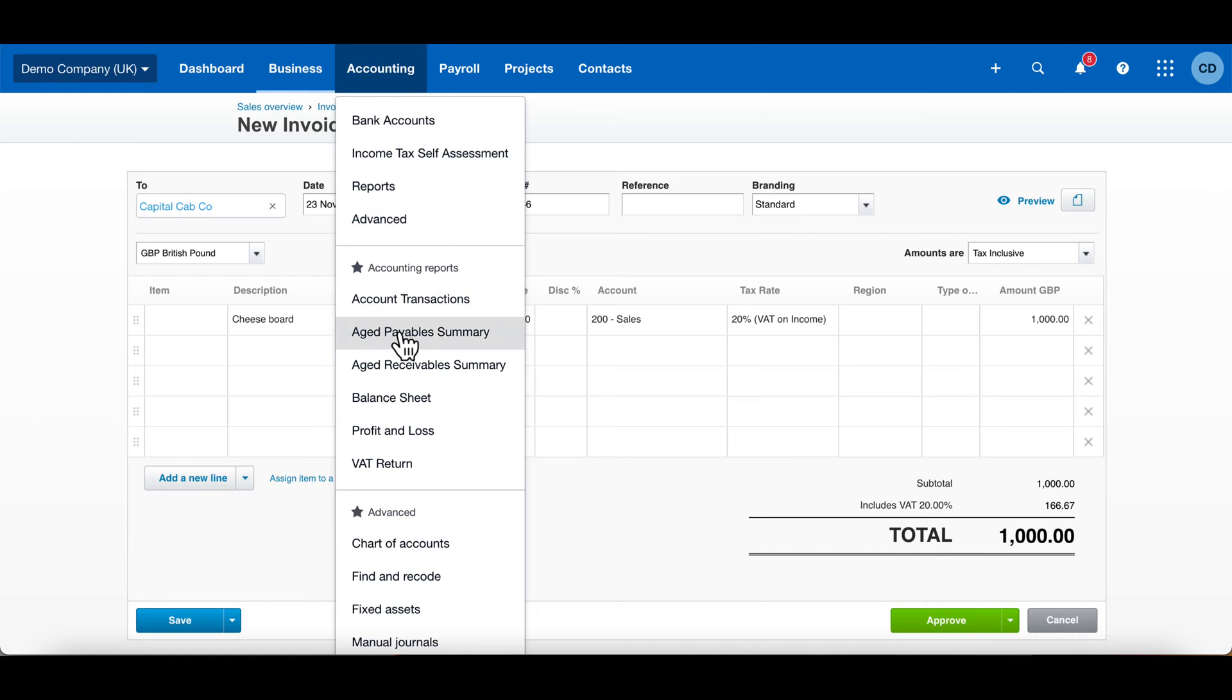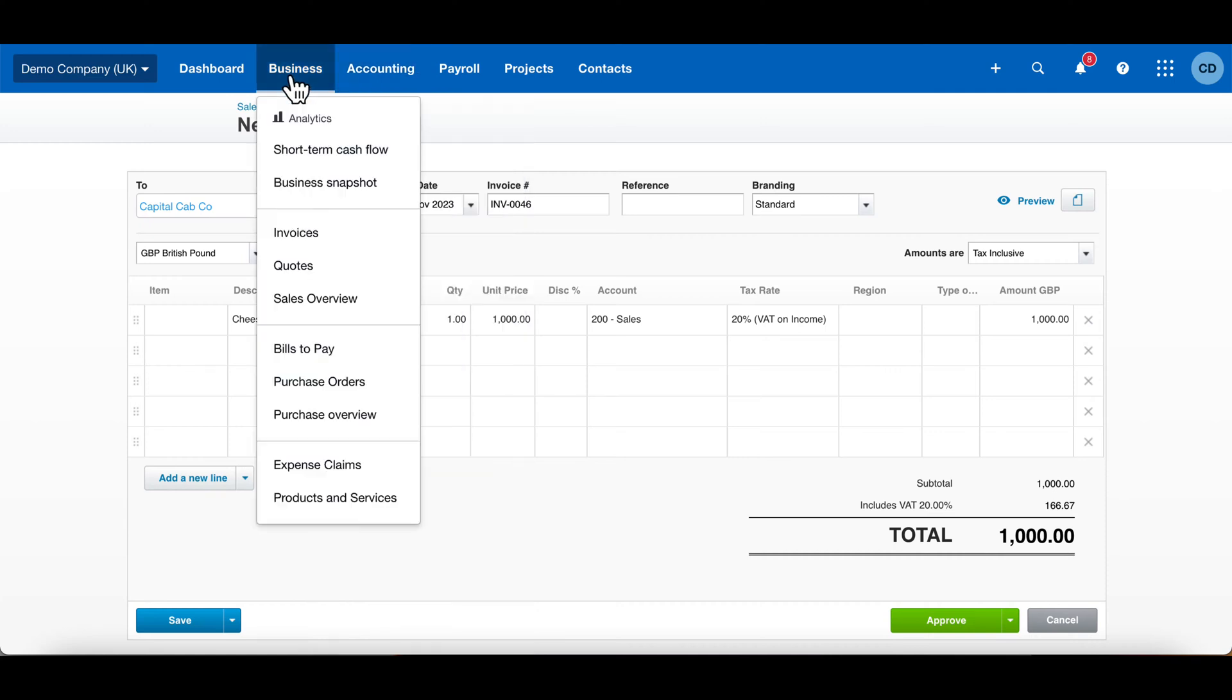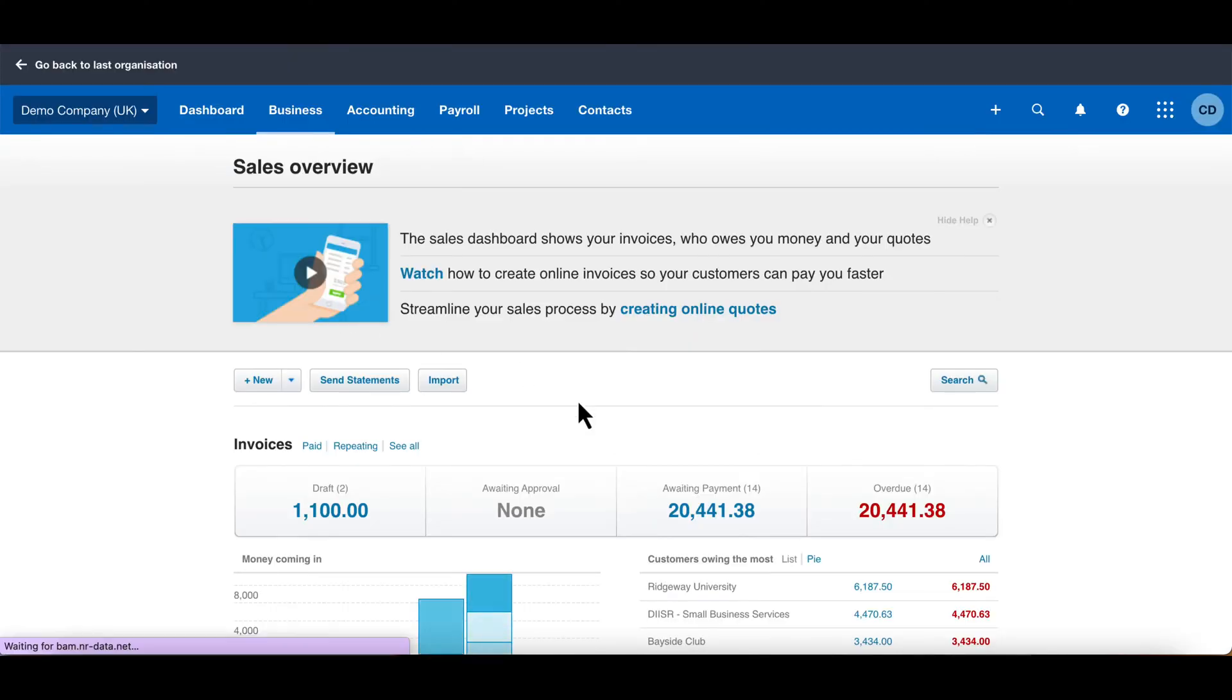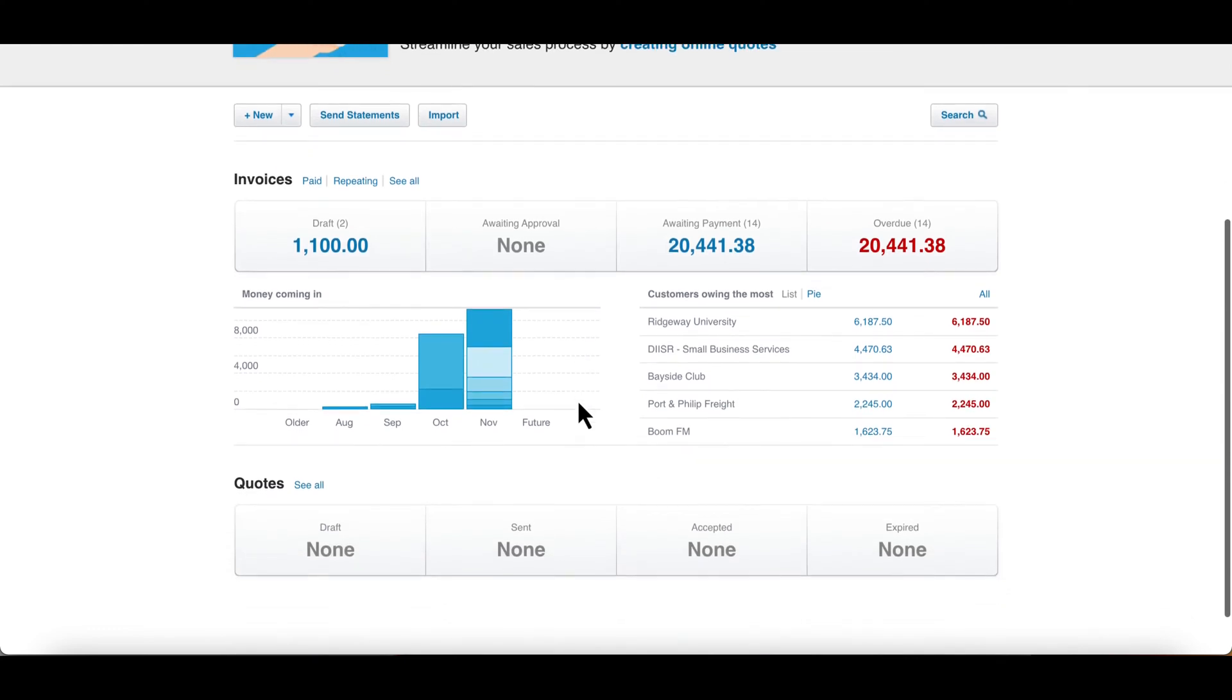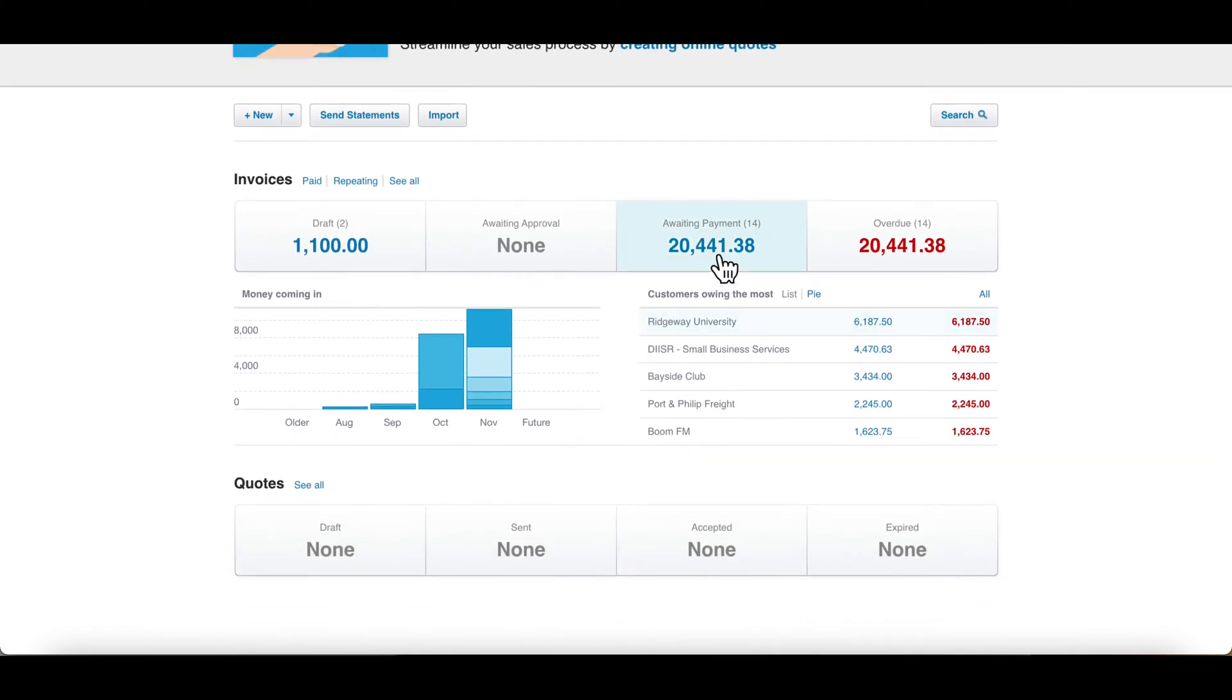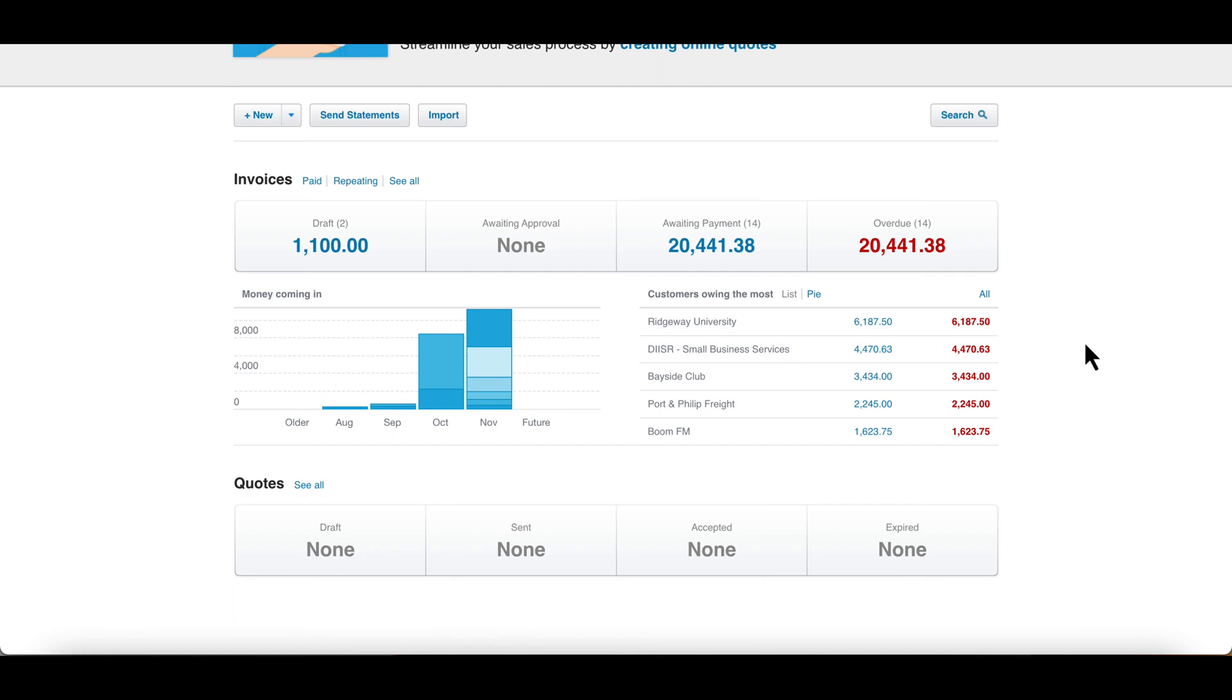Go into Business now and to Sales Overview. This is the whole area for your sales invoices—it shows you which ones are awaiting payment and which ones are overdue.